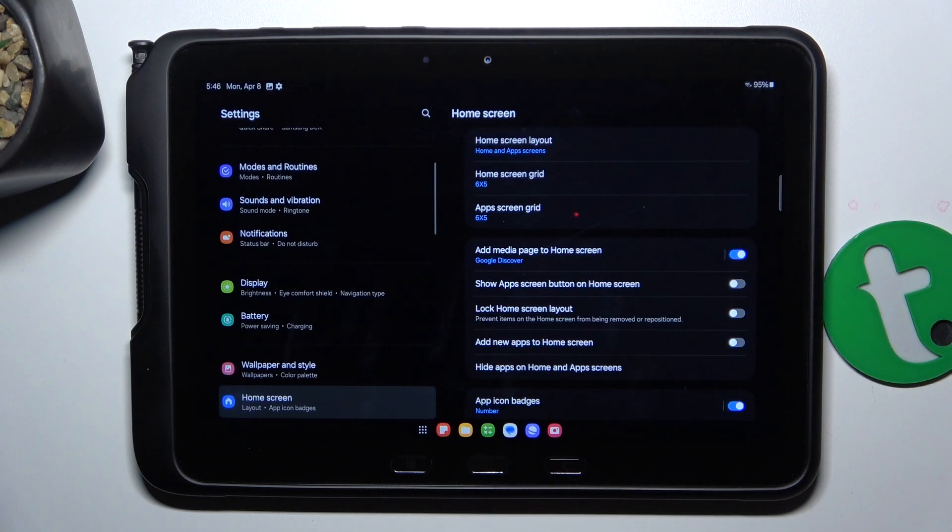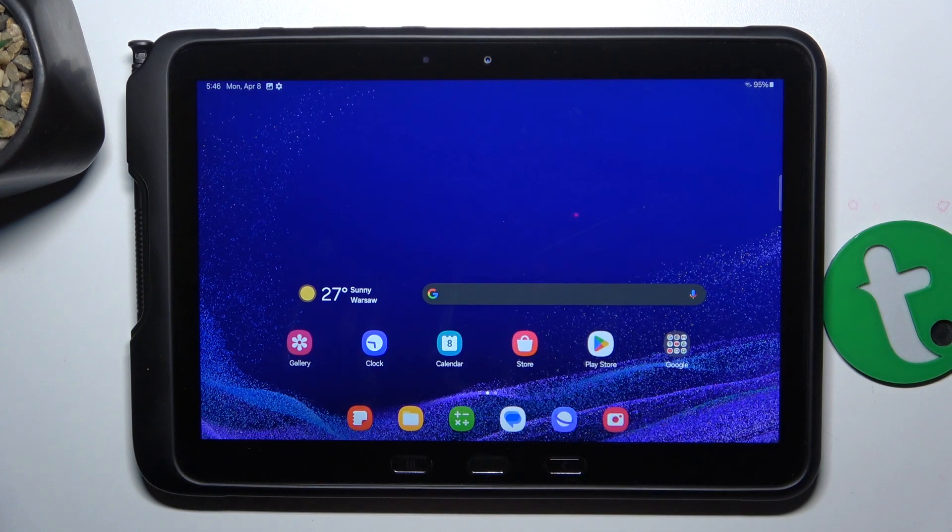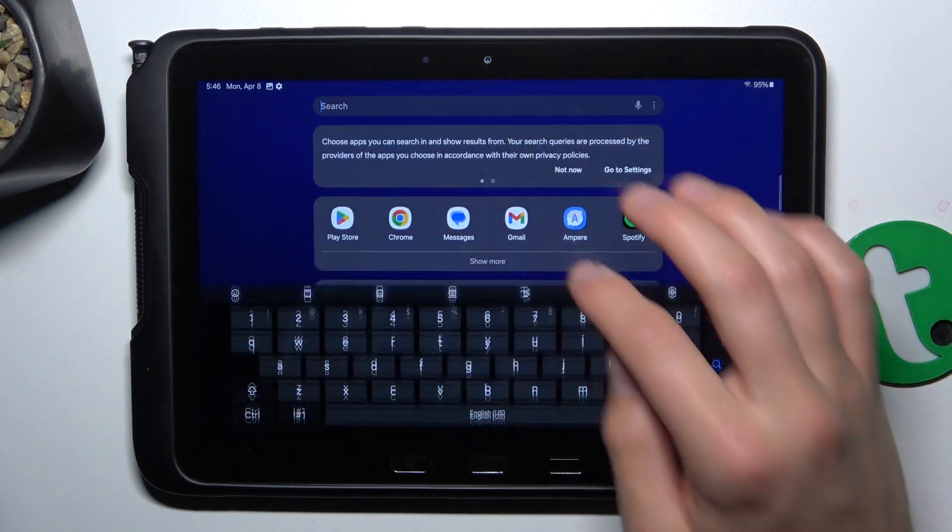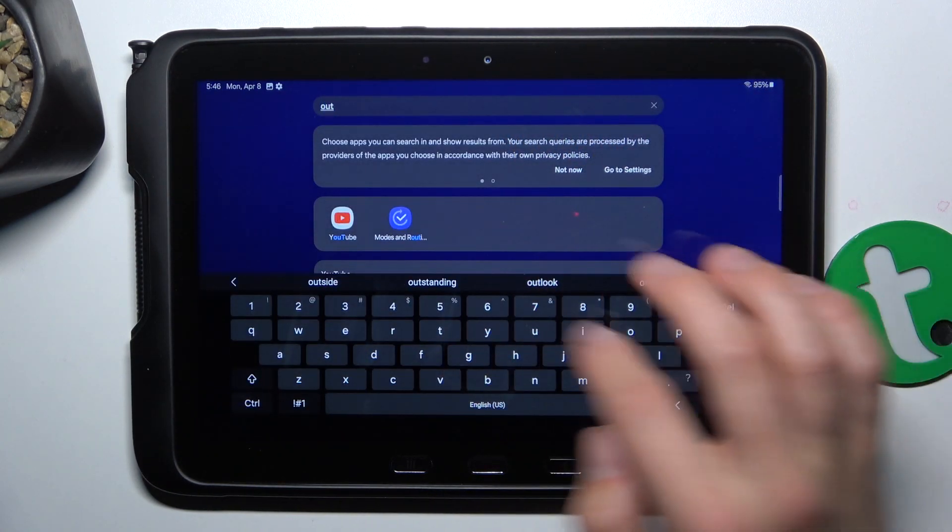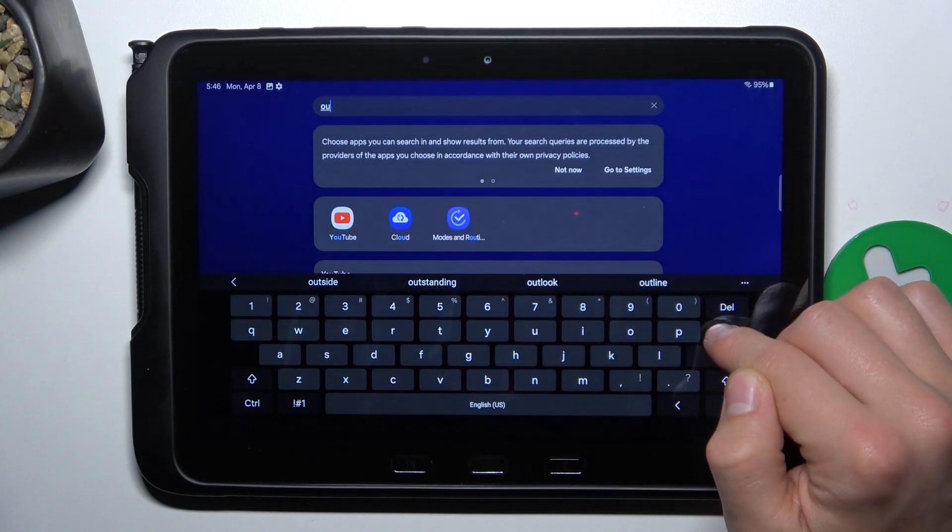Okay, now go here and let's try to find Outlook. As you can see, I can't find it.